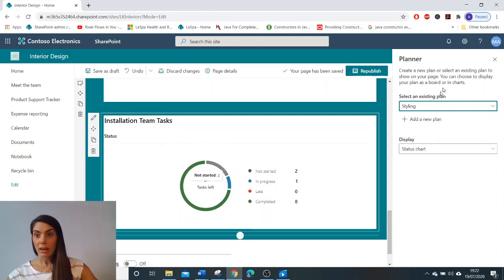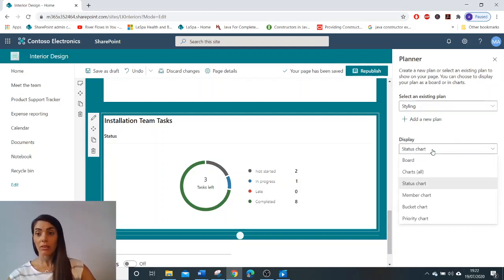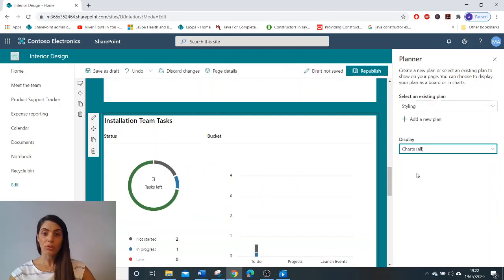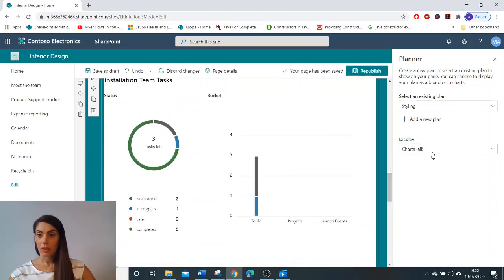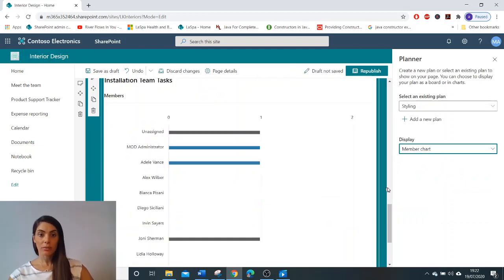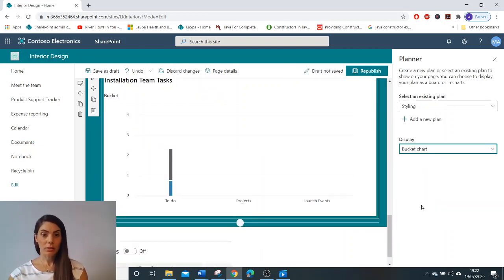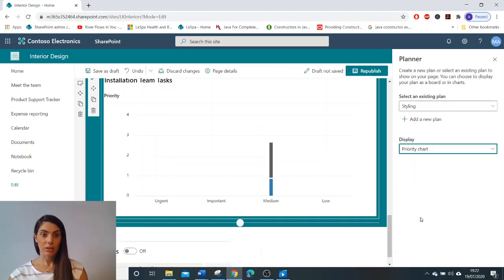I've achieved that by adding the web part planner and ensuring that the display is on status chart. There are other options you can choose from. You can have all charts, you can have members chart, bucket chart, and priority chart.